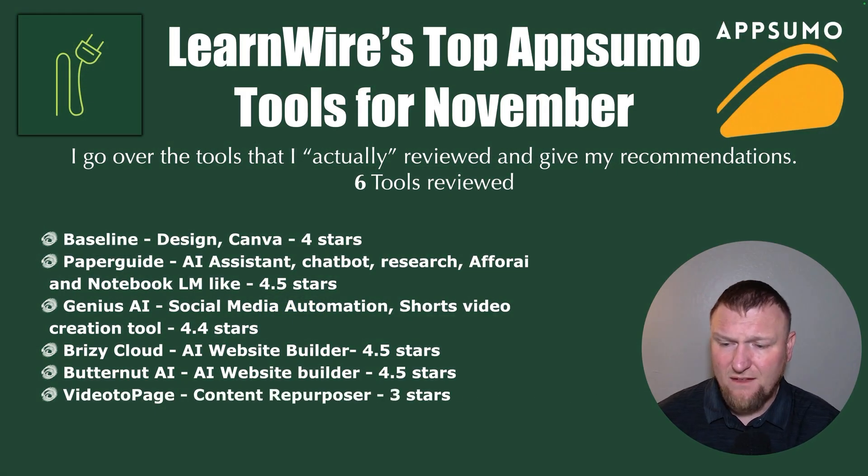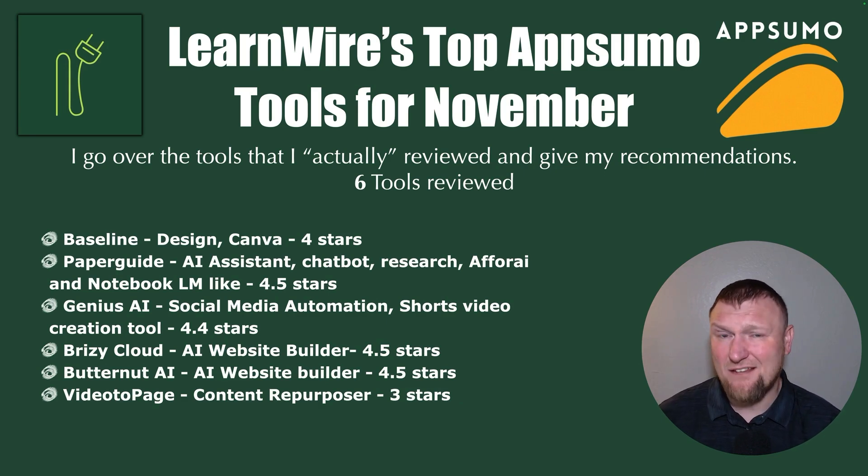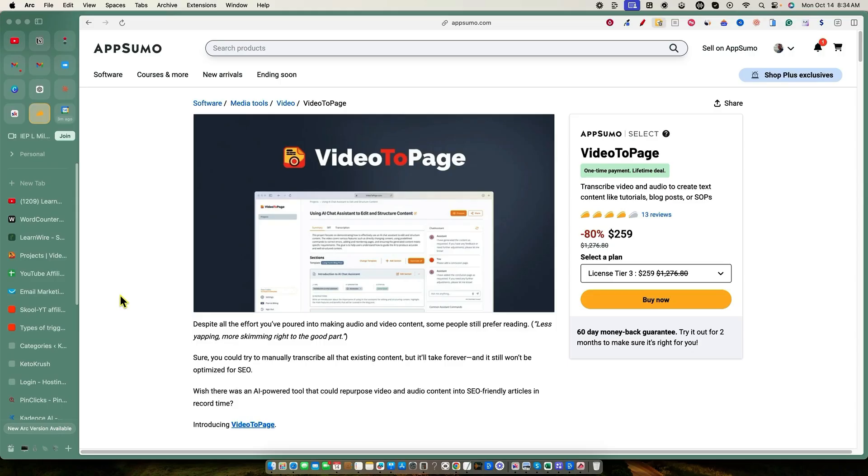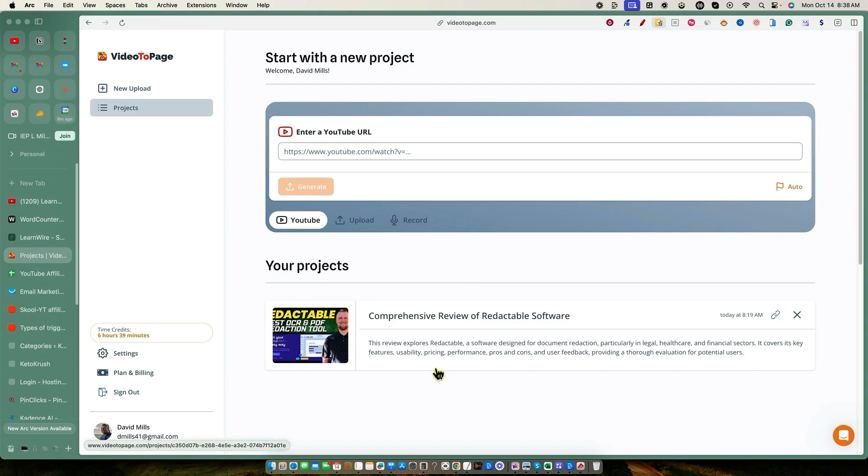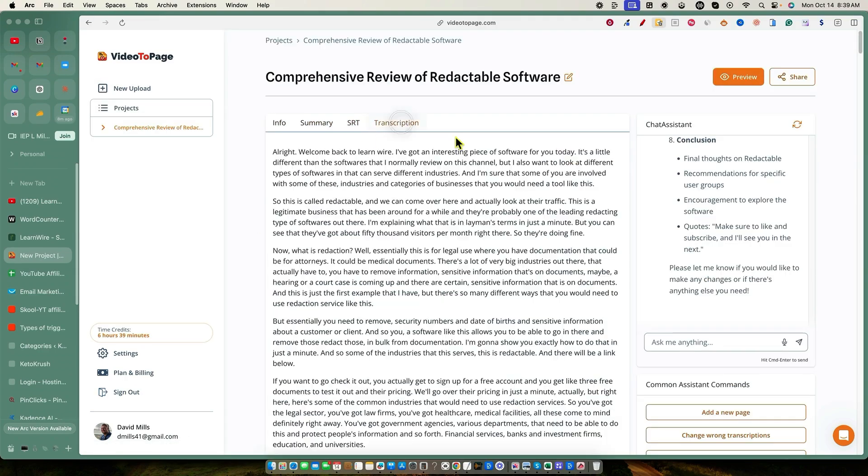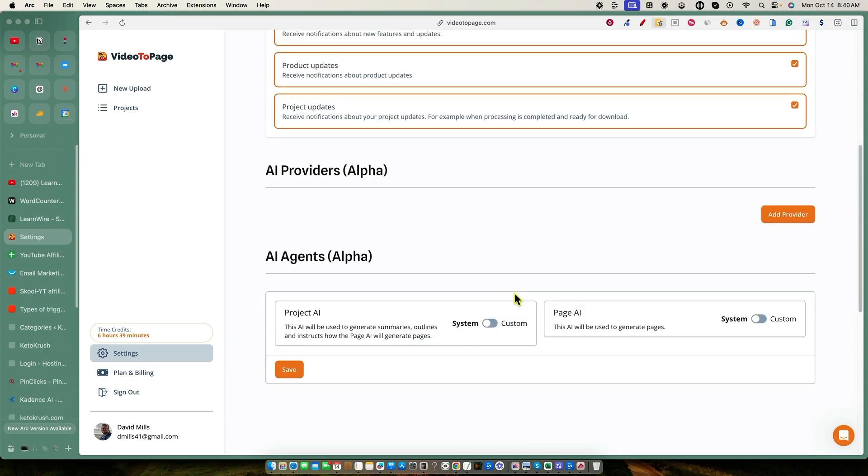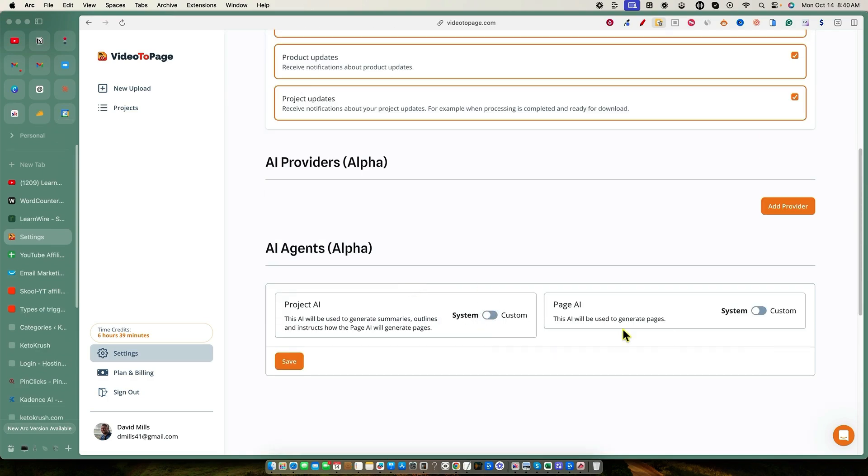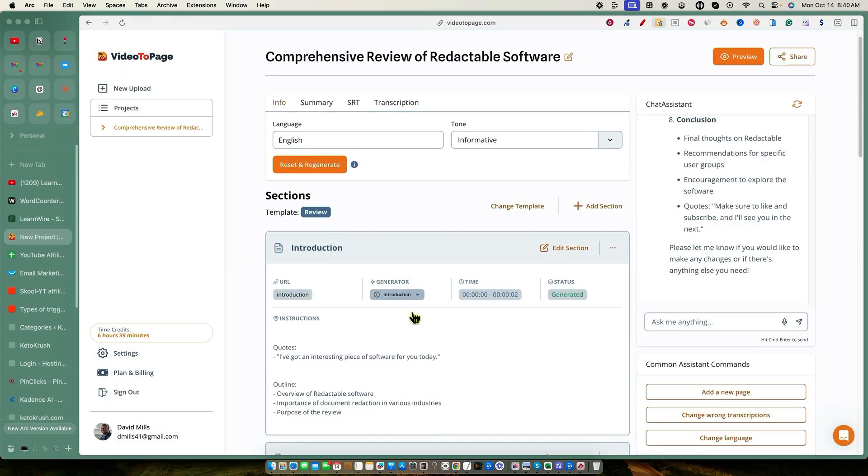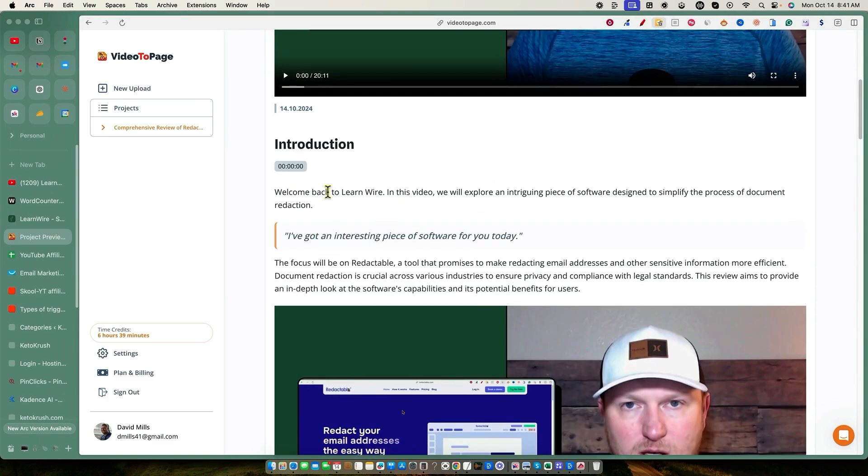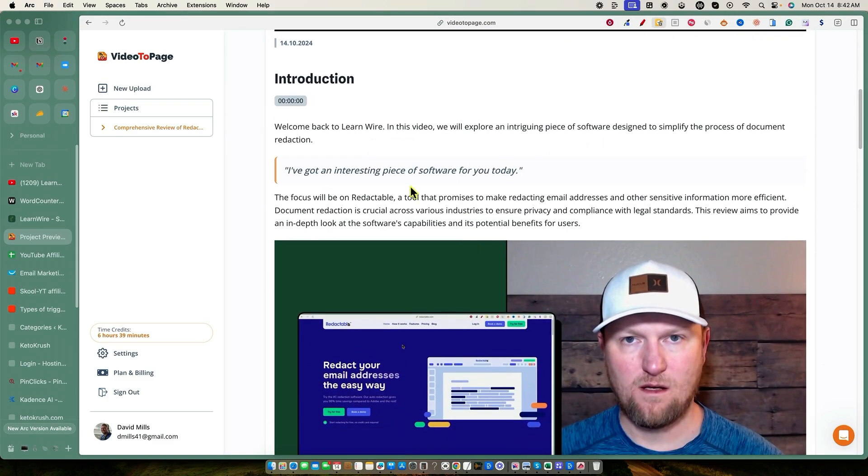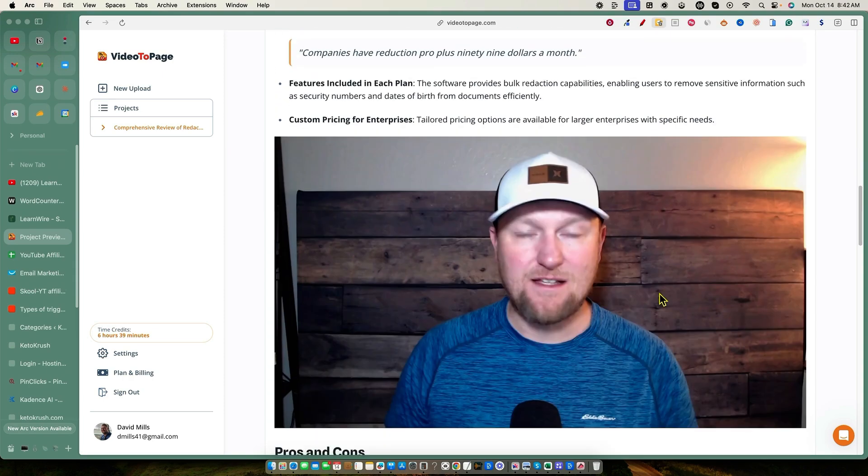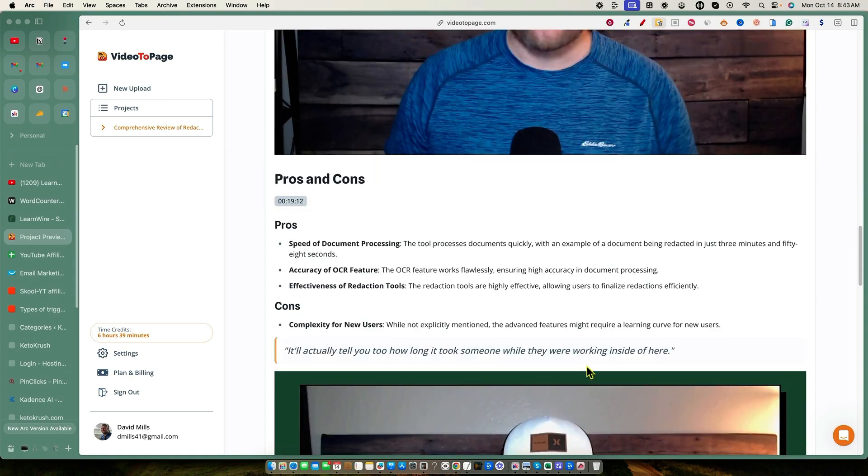And then finally, Video to Page. This was a content repurposer. We've seen a lot of these hit the last six months on AppSumo. I gave this three stars. I just think it was missing. The UI was not good. And it was confusing to use. It was missing on so many points. It really wasn't really good at anything. I just was trying to do too much. And then it really wasn't doing any one of those things that it was trying to do really good. And that's why it got the three stars. And so that was Video to Page wasn't a tool that I would really recommend.